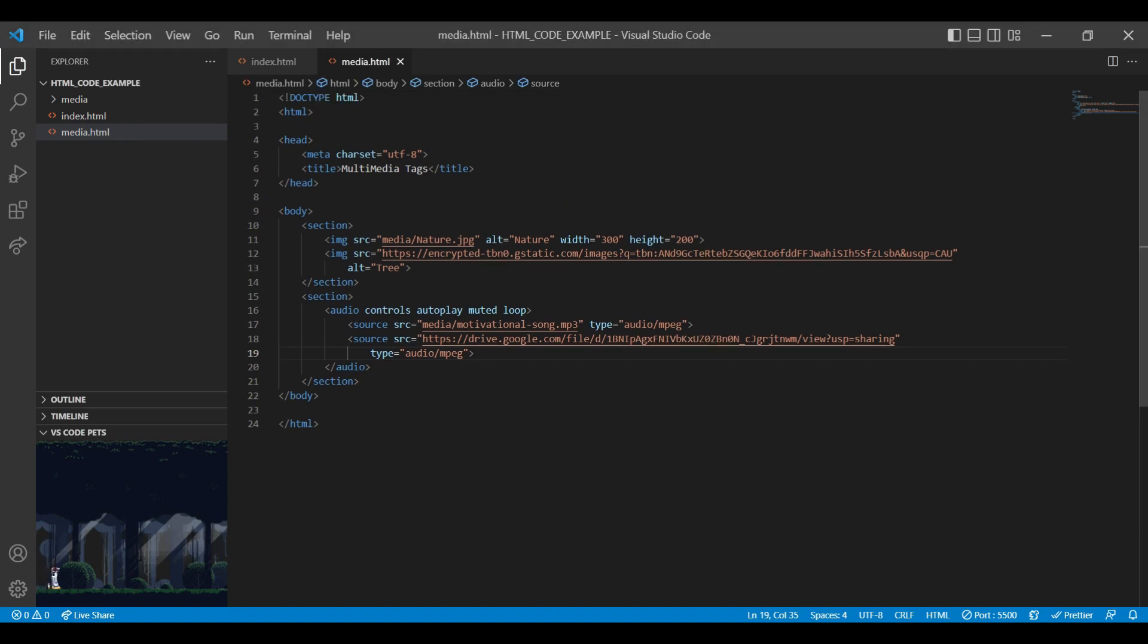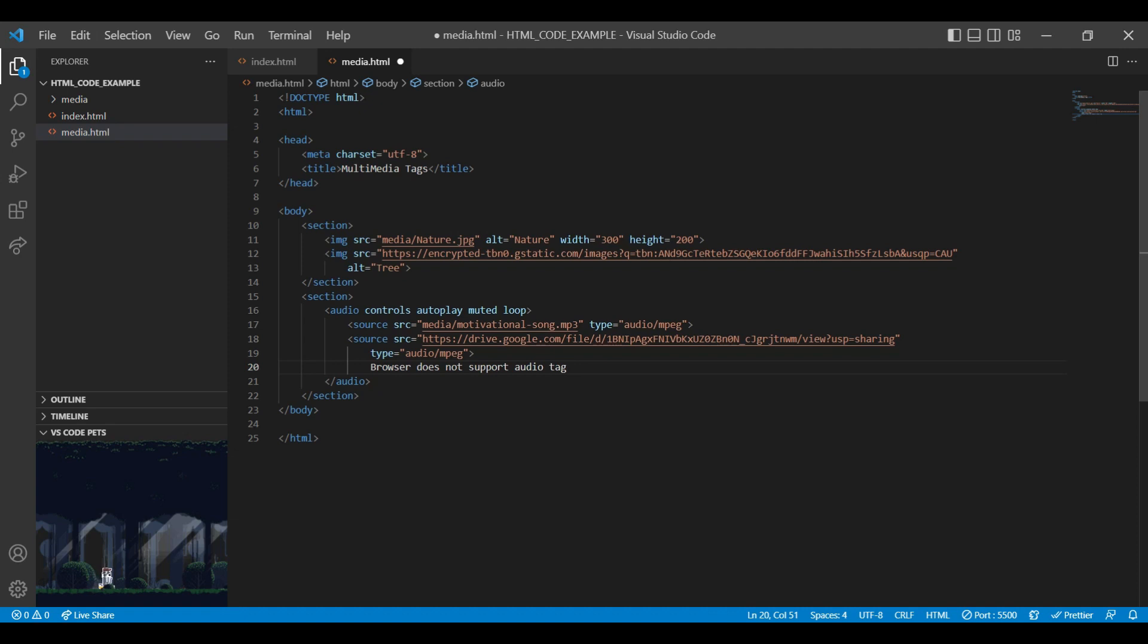Some browsers do not support the audio tag. So you can add a text inside the audio tag. So instead of displaying the source file, you can see the text on that browser.